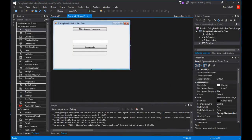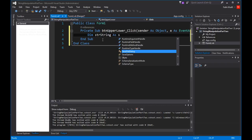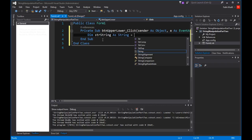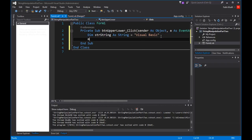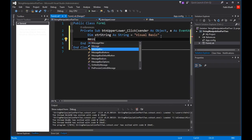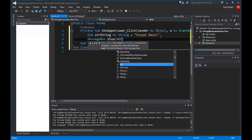I have this new project open. I'm going to come here to this button, double click it to create a click event. I'm going to declare dim strString as String equals 'Visual Basic', and display that in the message box using MessageBox.Show strString.